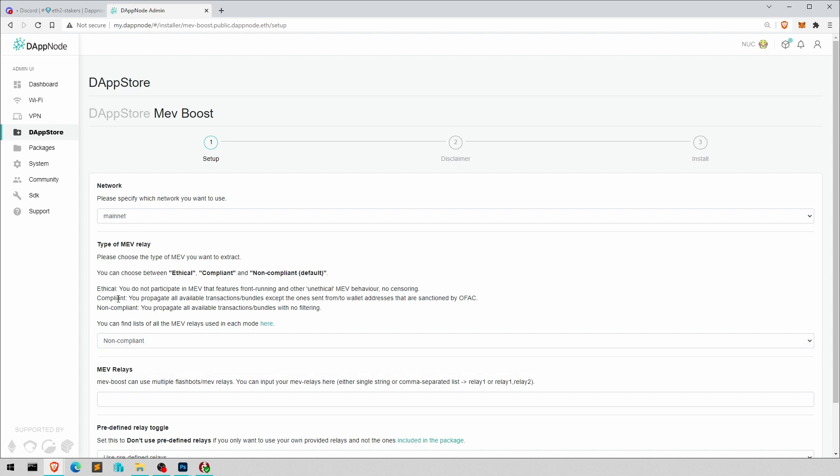And now there are three options here. This is choosing what kind of transactions you are comfortable with having in the block you are going to propose.